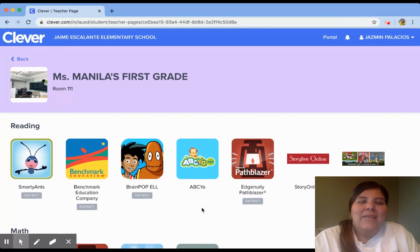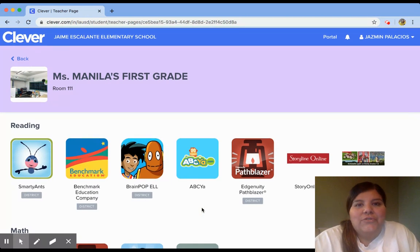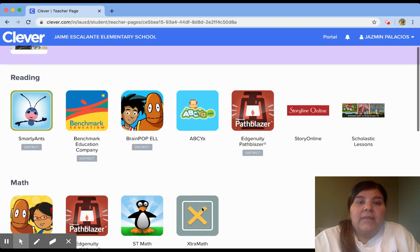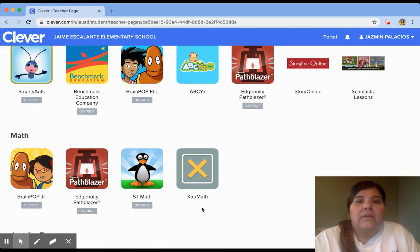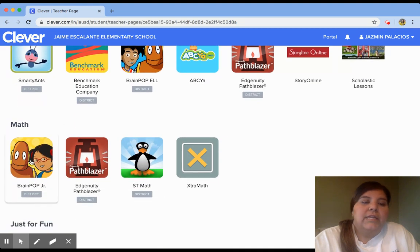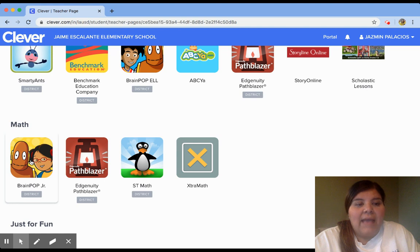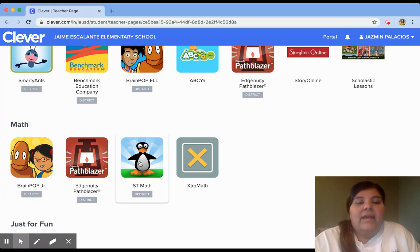Once you have read Class Dojo for the day and you need to log on to a specific app, all you have to do is find the app and click on it. So if your teacher has asked you to view something on BrainPop Junior, you're going to click on BrainPop Junior and it'll take you there. If your teacher has assigned you something on ST Math, you need to click on ST Math and it'll take you to your assignment.